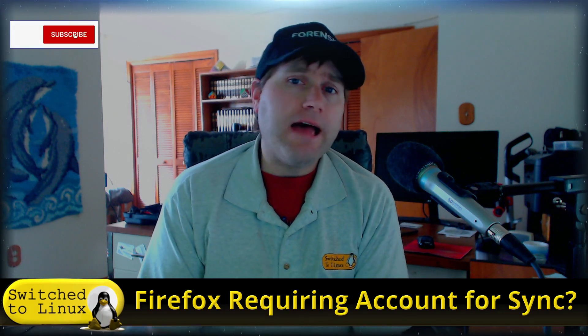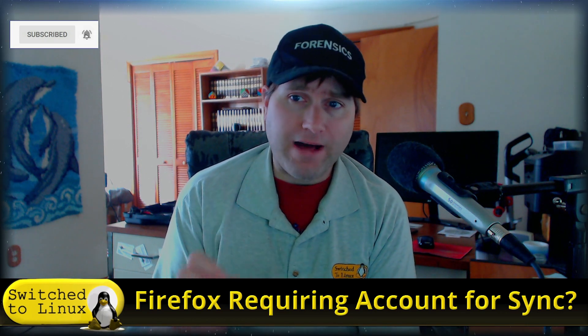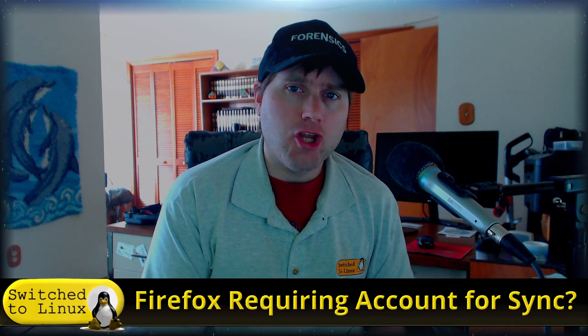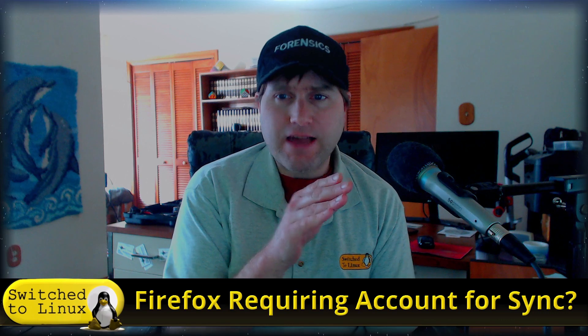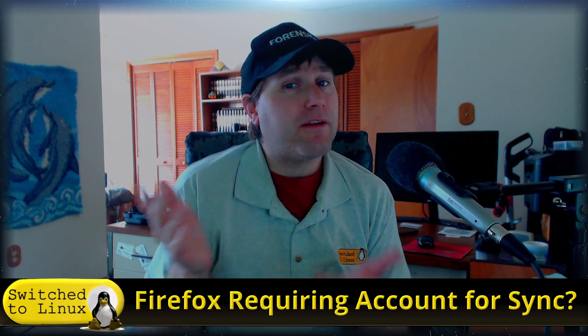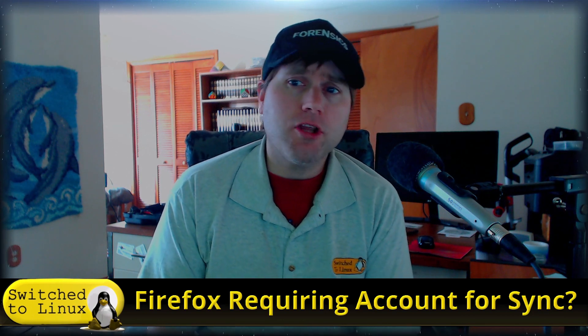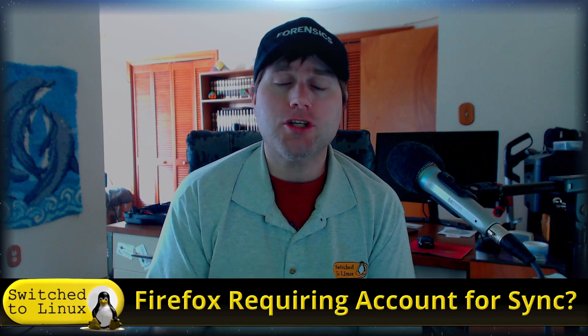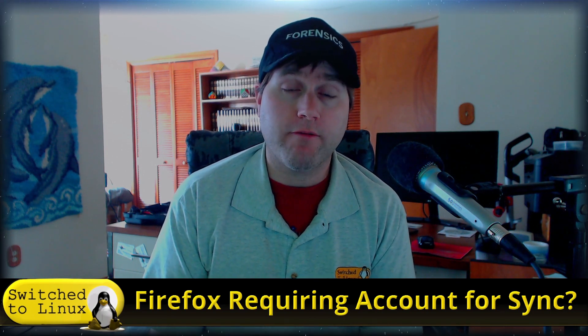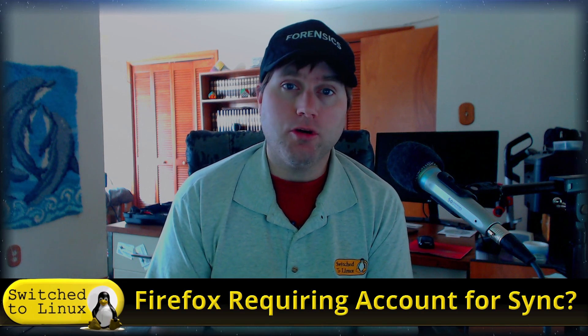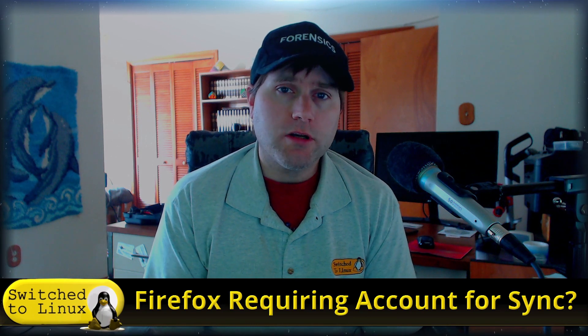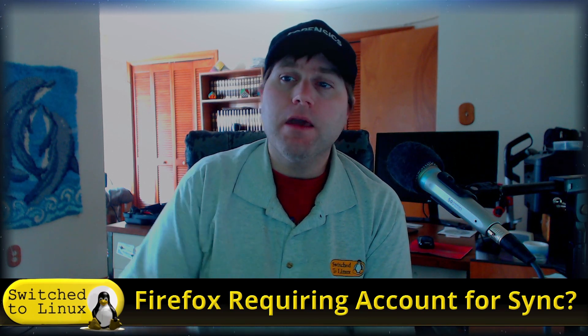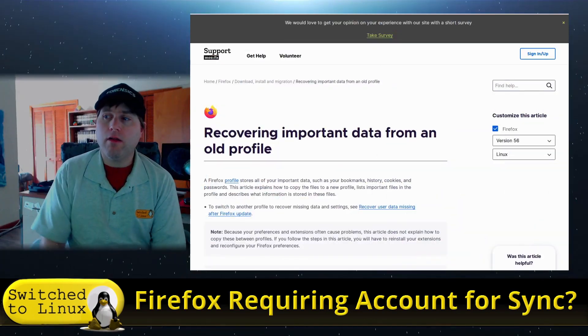Here's what I found: as of version 67, now current version at the time of recording is Firefox 75, according to some sources it's a known bug in Firefox 67 to 75. It appears you do need to create a Firefox sync account, but you really don't. I'm going to show you today how you can restore your old Firefox session. It takes a little bit more trickiness, but it is doable.